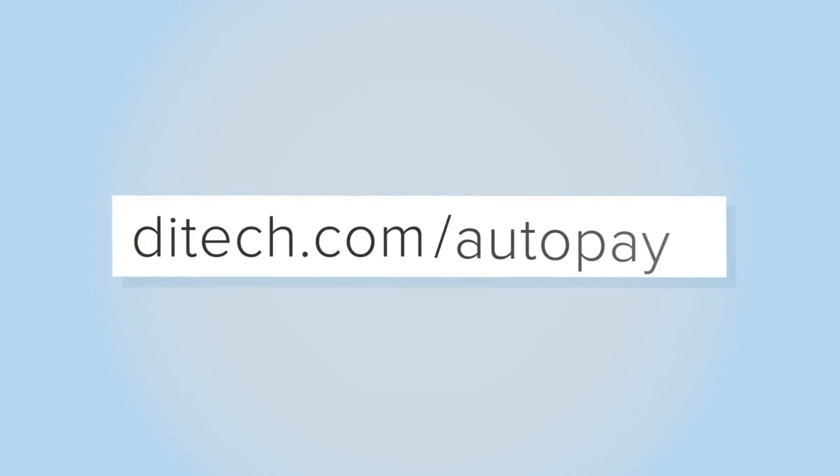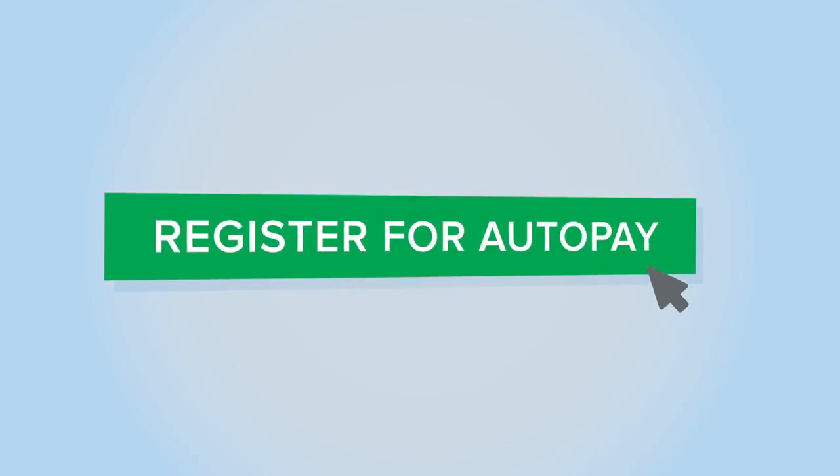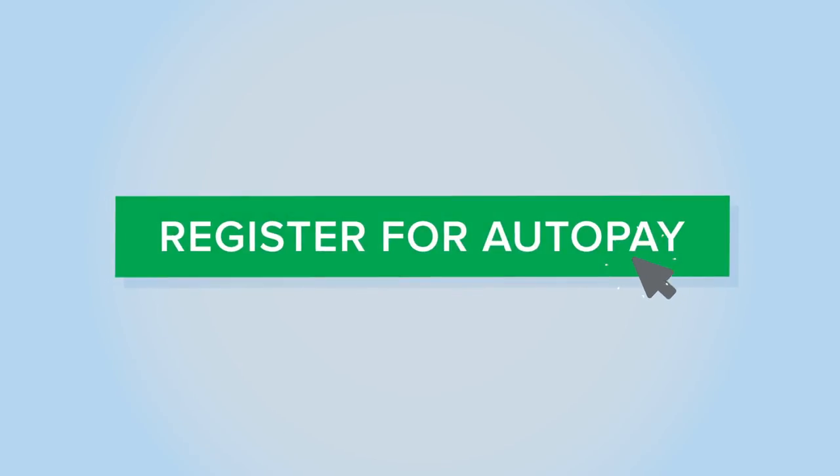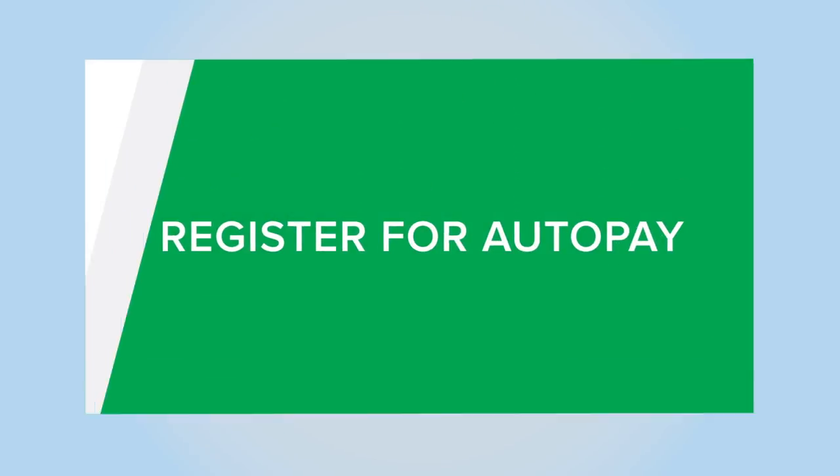To register for AutoPay, visit dietech.com/AutoPay and click Register for AutoPay.